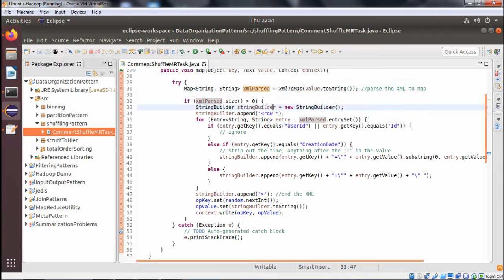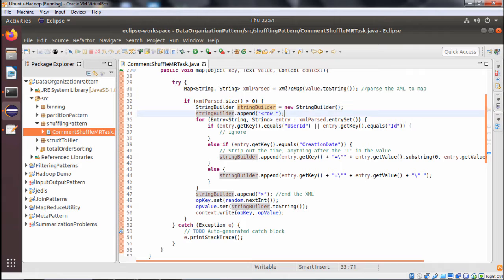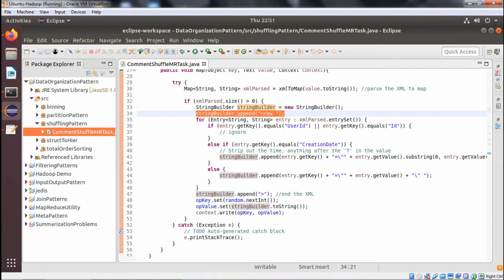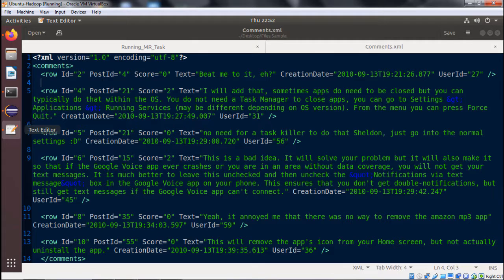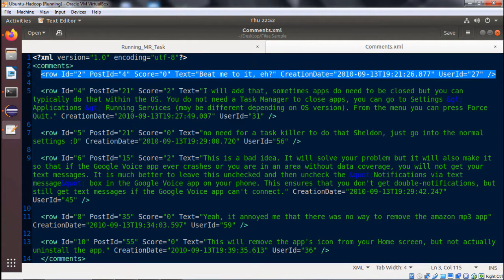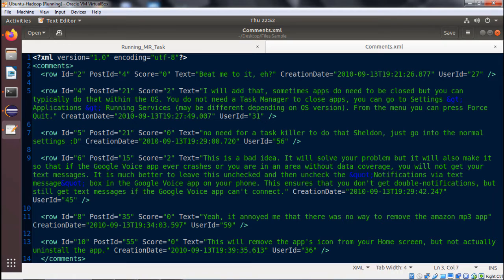Using sb.append, we append the string less-than sign, then 'row', then a blank space. So in our output file, we shall be creating rows that start with this XML row tag format. This is what we are building with the StringBuilder.